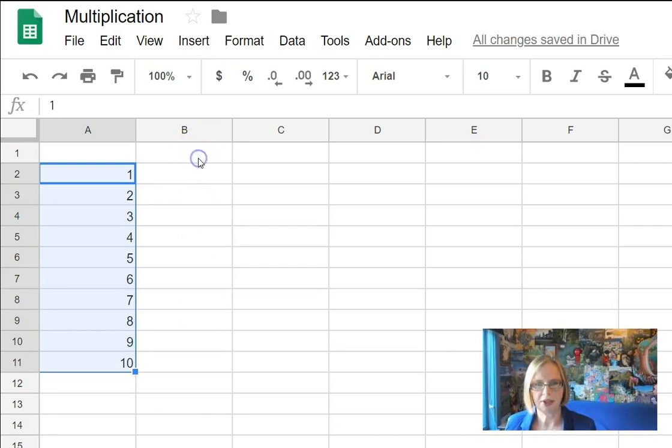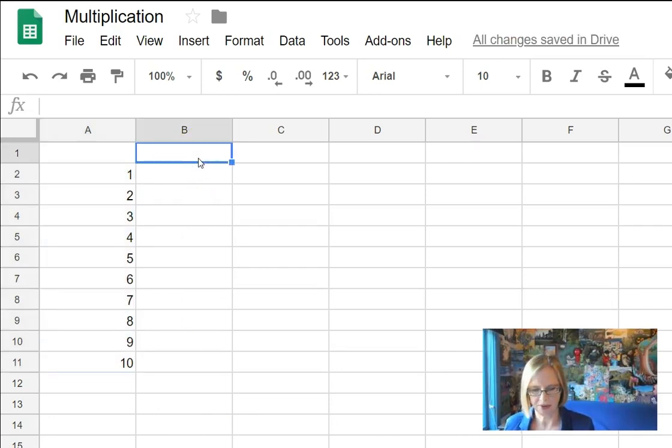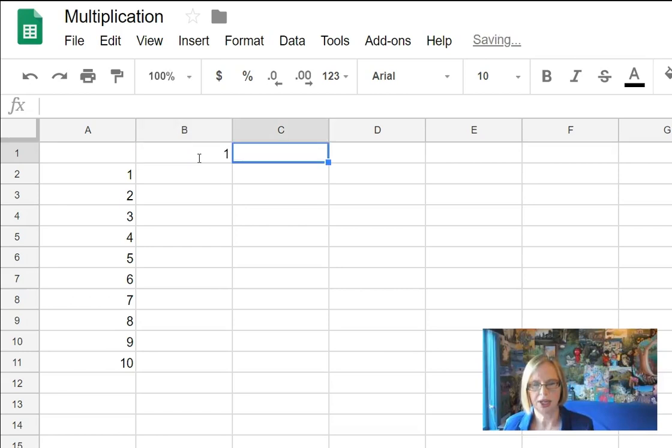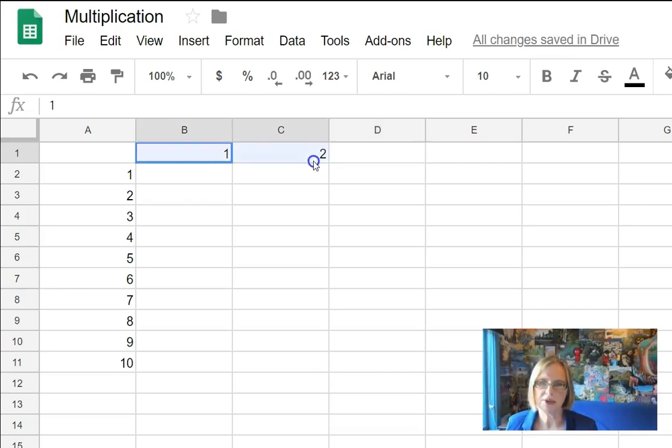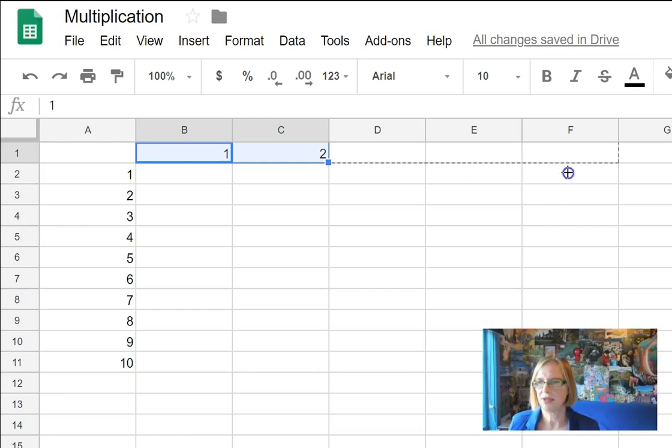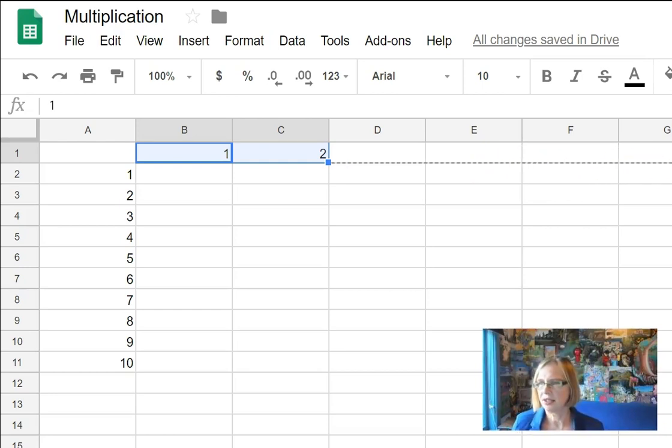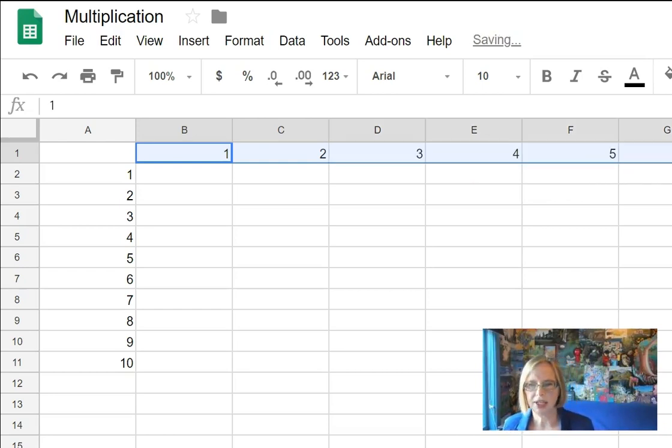We can do the same thing to the right. We go 1 and then we do 2. Now we don't actually have to do any more than 2. The spreadsheet can work out what to do after that. So drag that across.